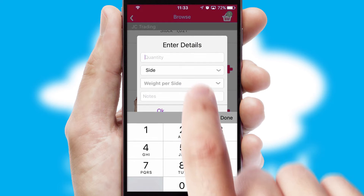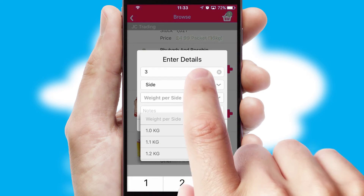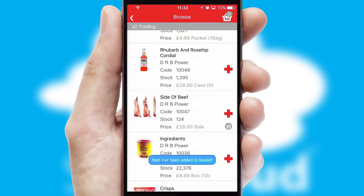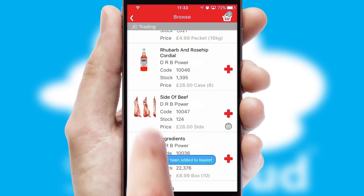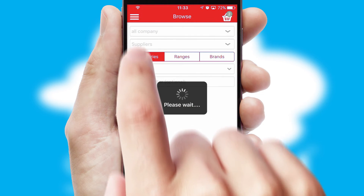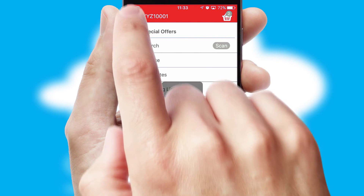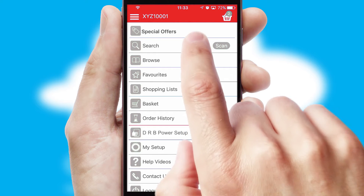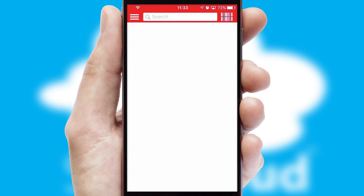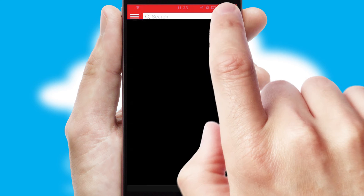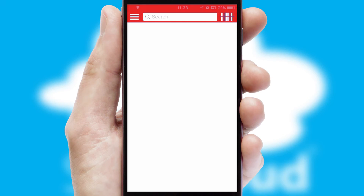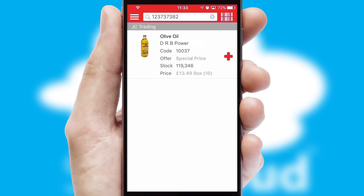SwiftCloud can also deal with multiple product options, including complex configuration rules. You can keep track of how many items you have in the basket with the icon at the top right of the page. Products can also be easily located and ordered by scanning any type of barcode or QR code.